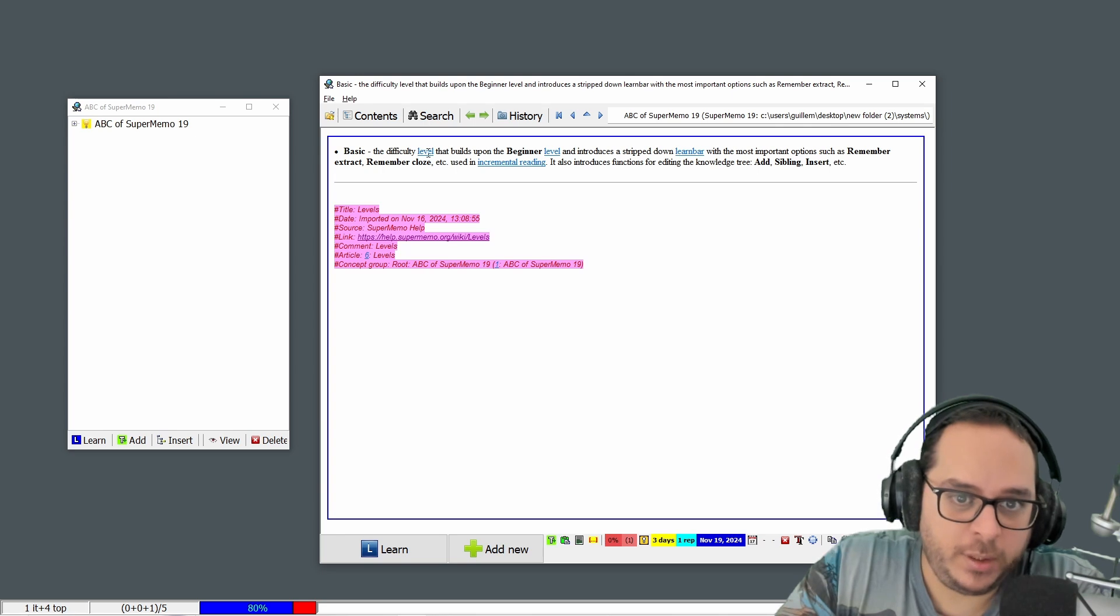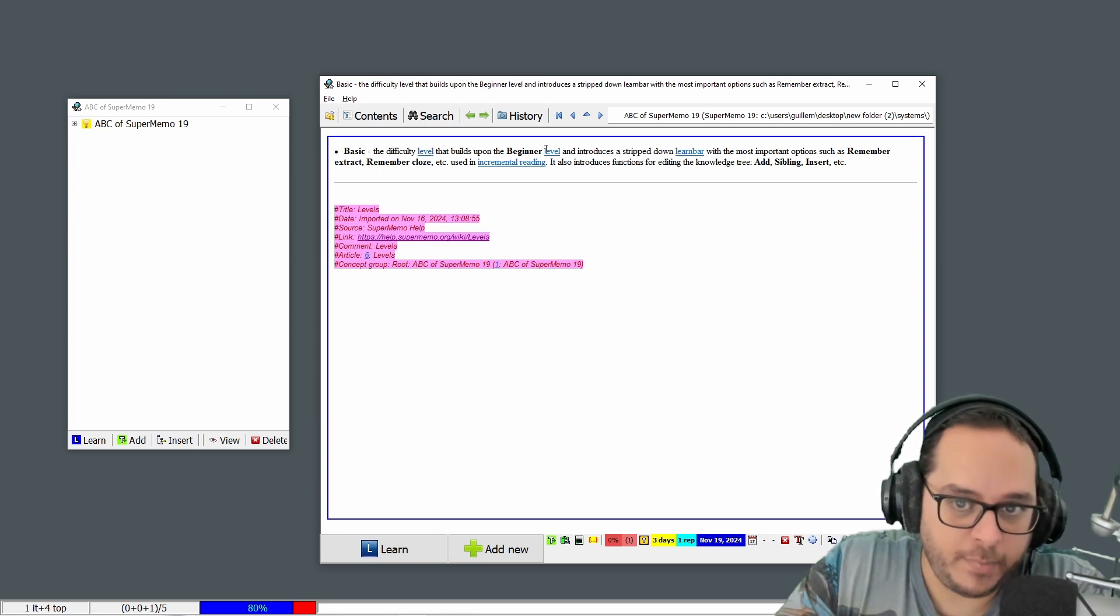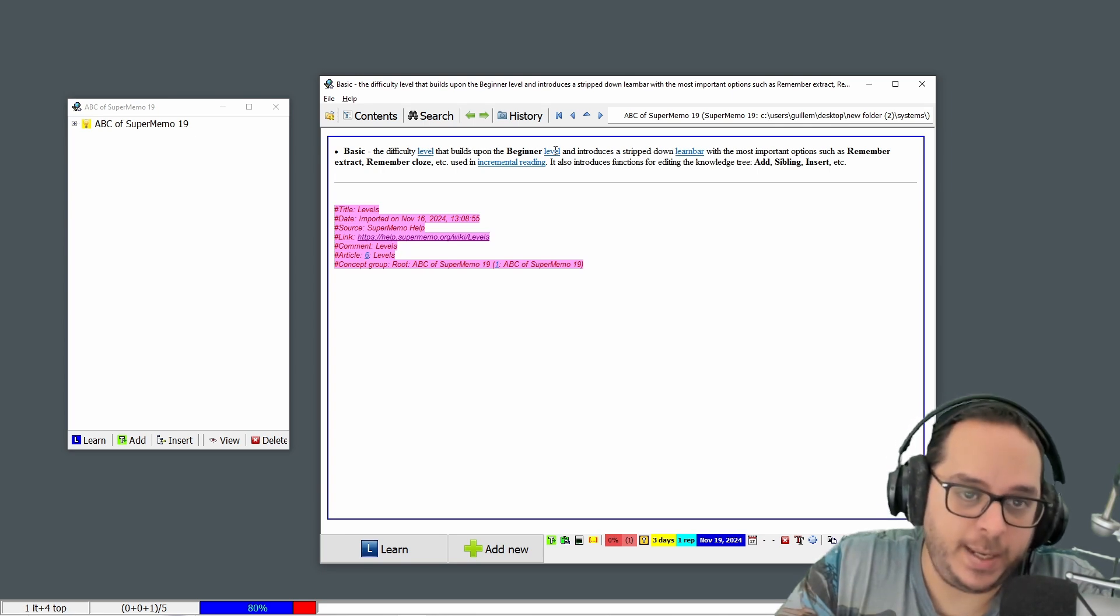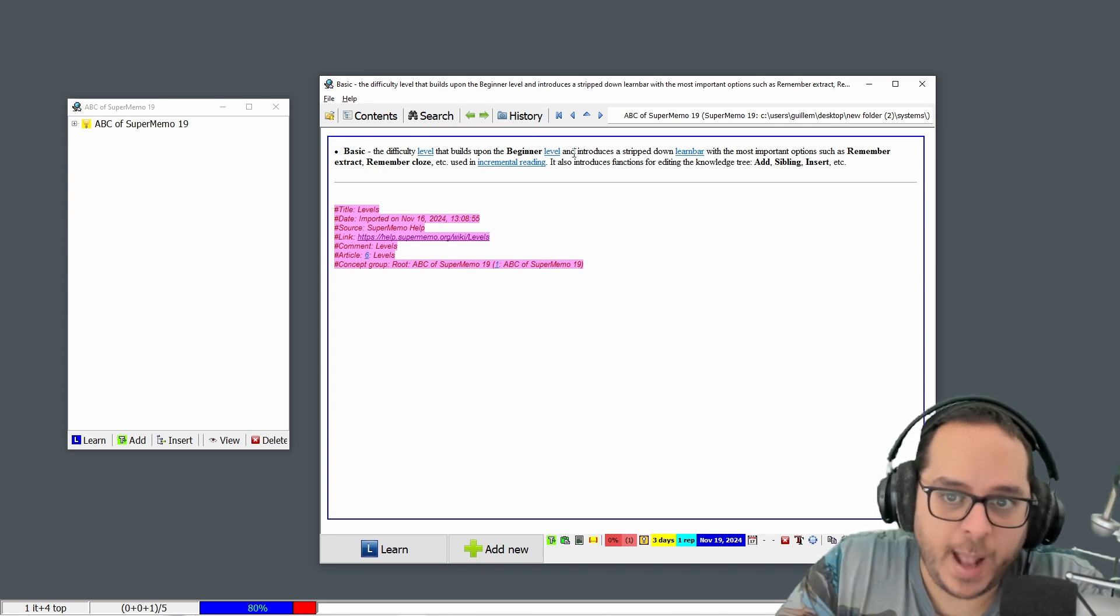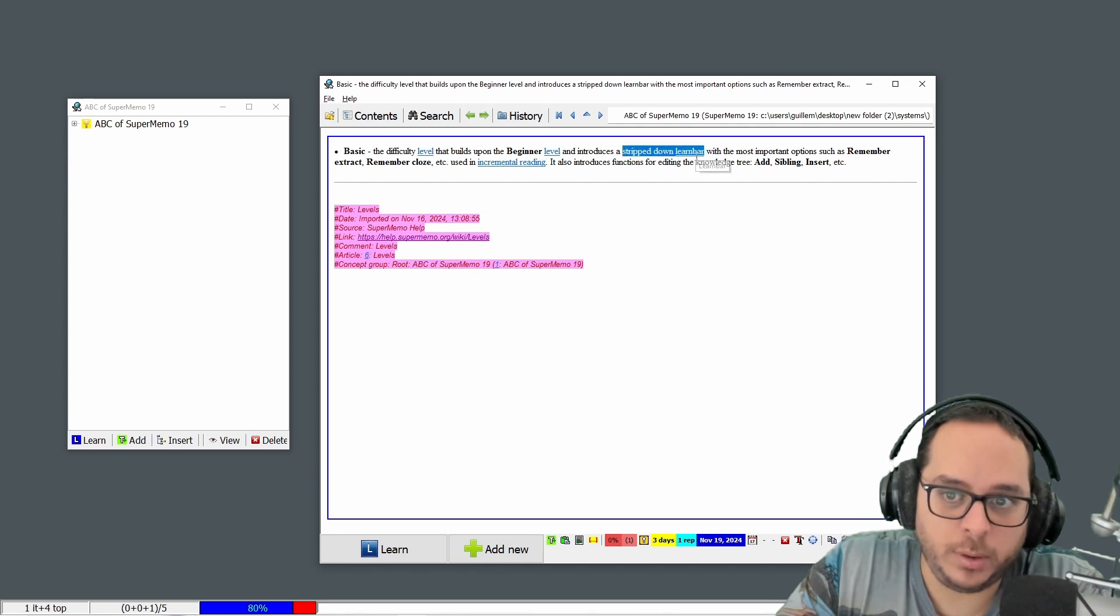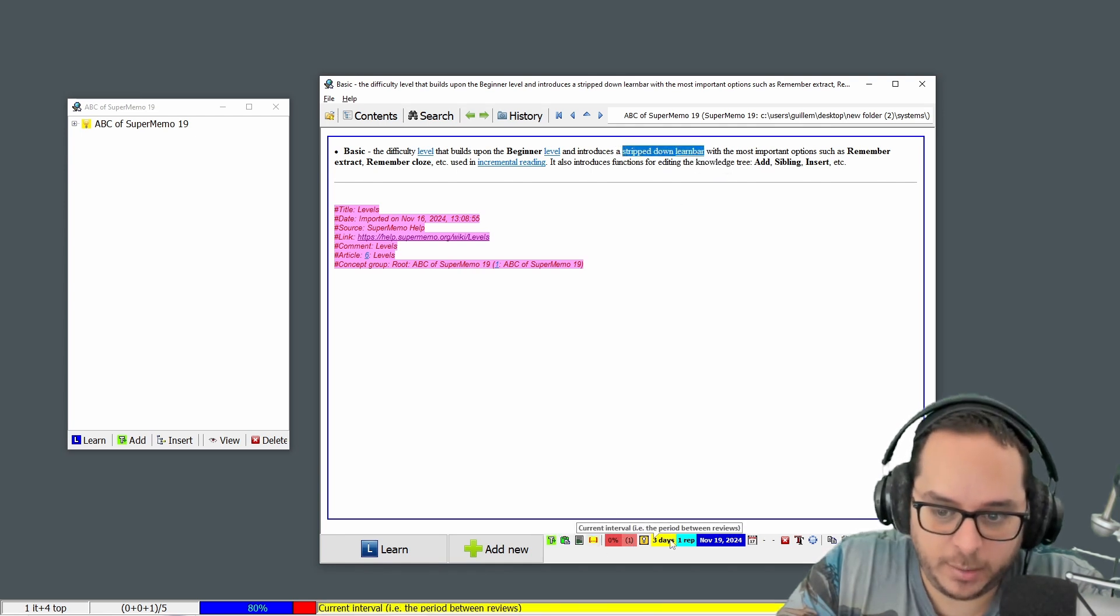The difficulty level that builds up on the beginner level, yes it's the basic, and introduces a stripped down learn bar, what you see here.